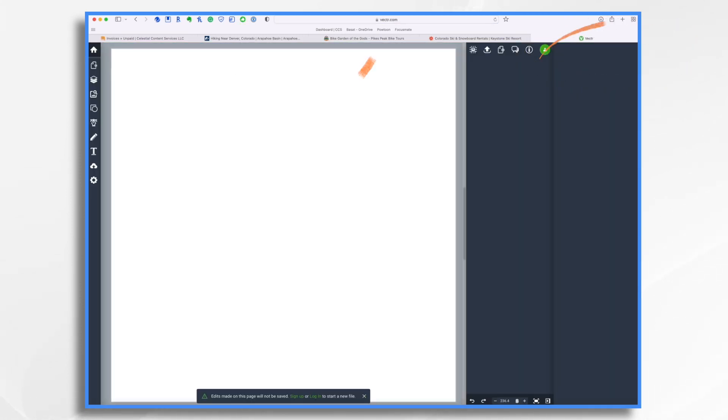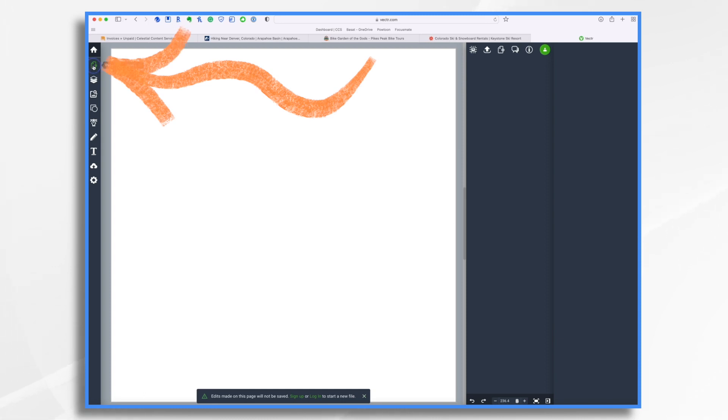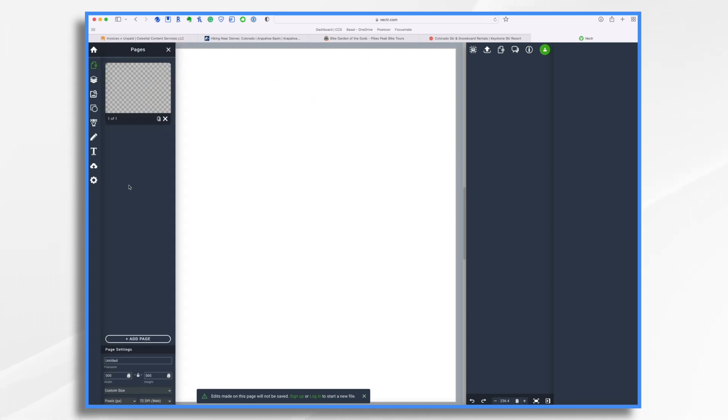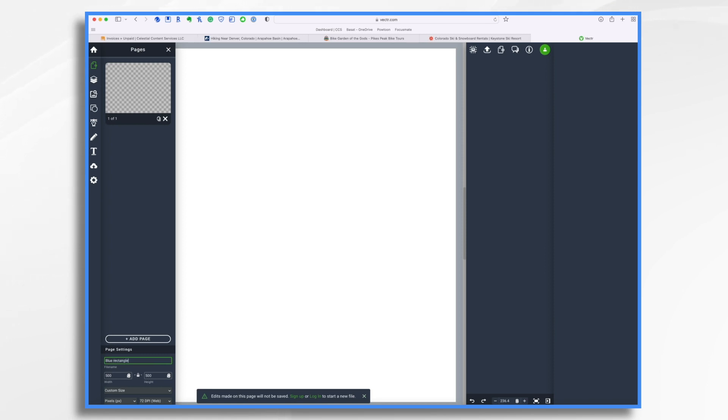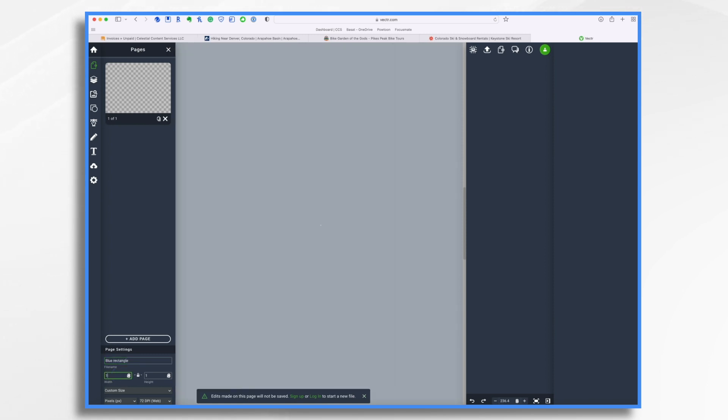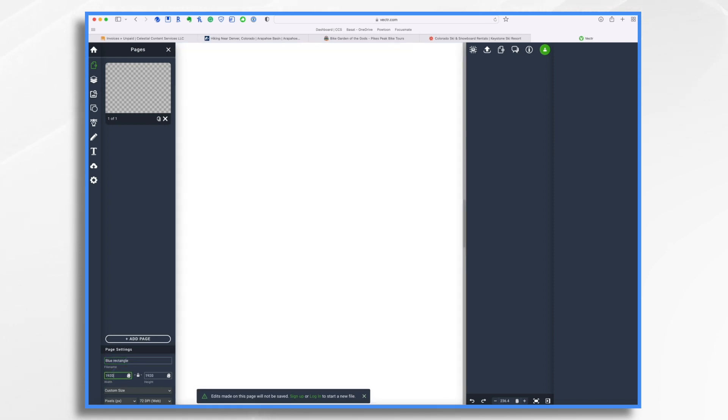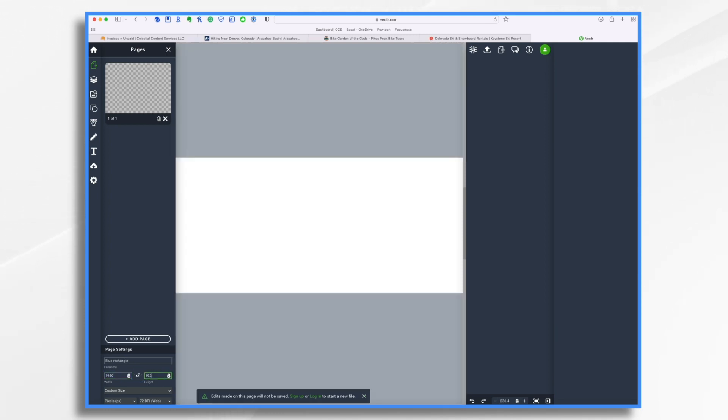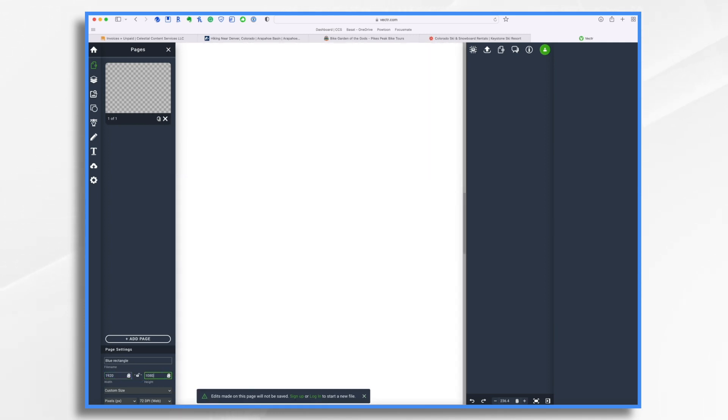Before I begin, I'm going to click here, pages. And this is where I can give it a name, and most importantly, set my dimensions. Let's make a blue rectangle, so I'm just going to name it blue rectangle. And then right here, let's do 1920 on this side. Unclick this little lock, and then on this side, make it 1080.